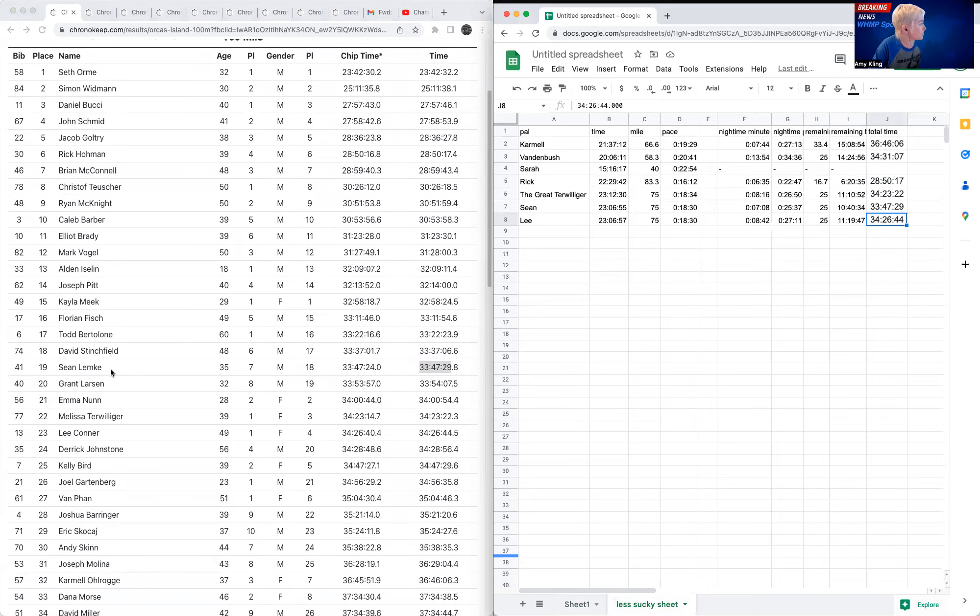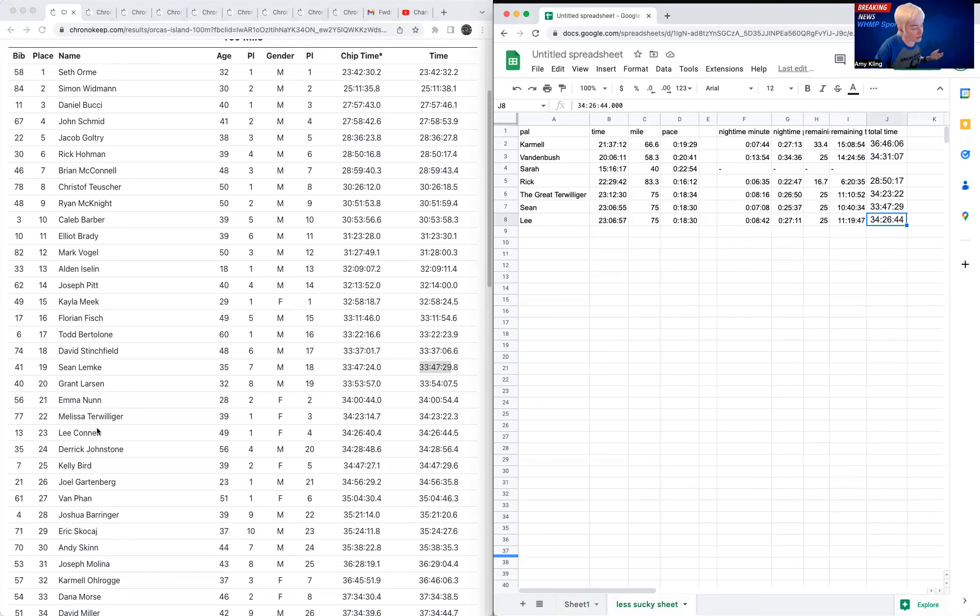Sean finished as well in 33:47. Sean finished ahead of Mel and Lee by a little bit. So that's got to have him feeling pretty good about himself.